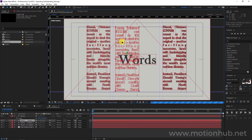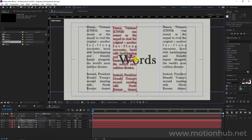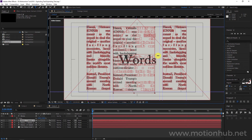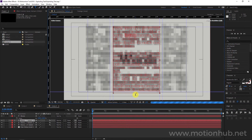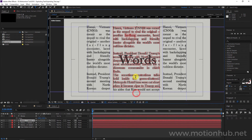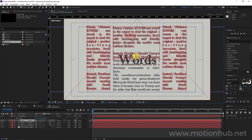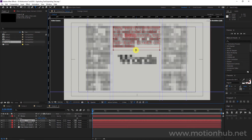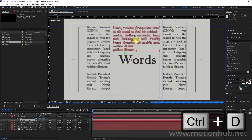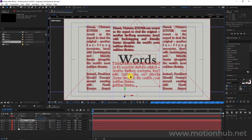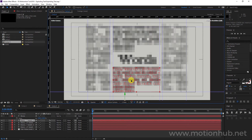Double-click on this text and move it to the right, then move it up. Again Ctrl+D, and move it down.